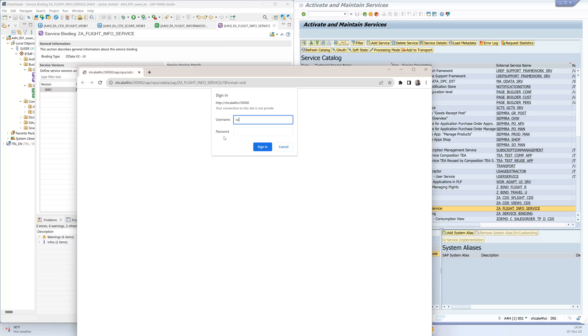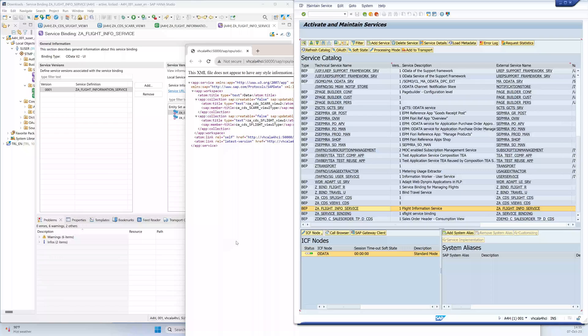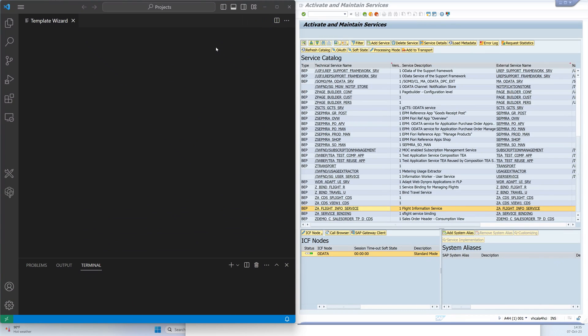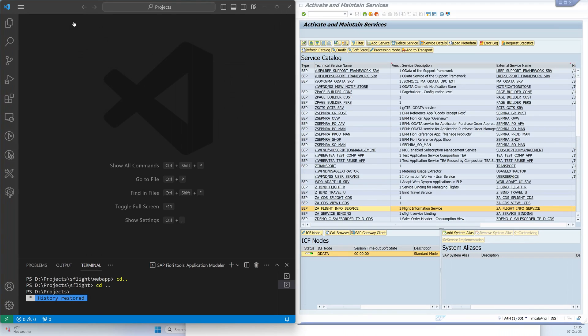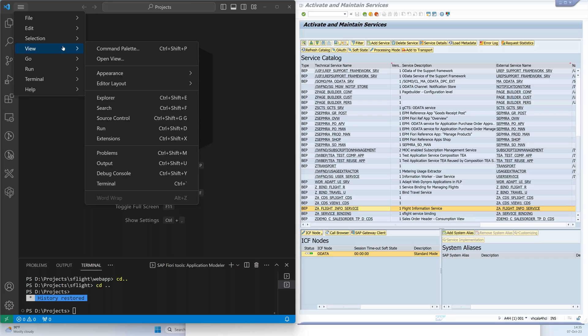If I call the service in the browser, you can see that there are two services — one is the SCCR table and the other is the SFlight table. Now I'll also call this service in the Fiori application generator. Go to view commands and open the application generator.